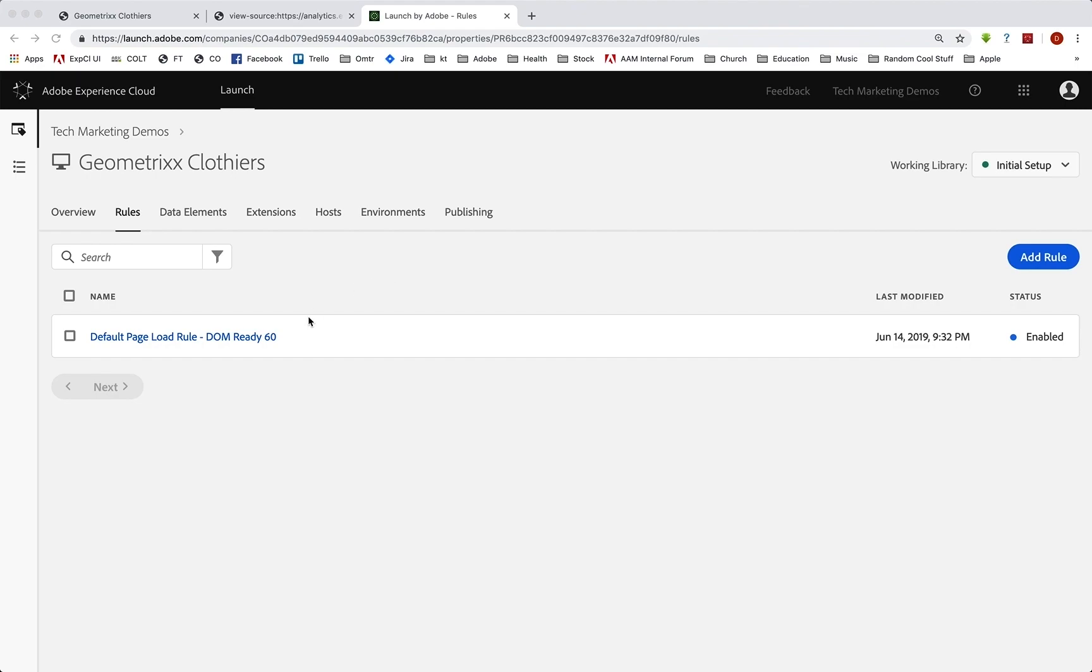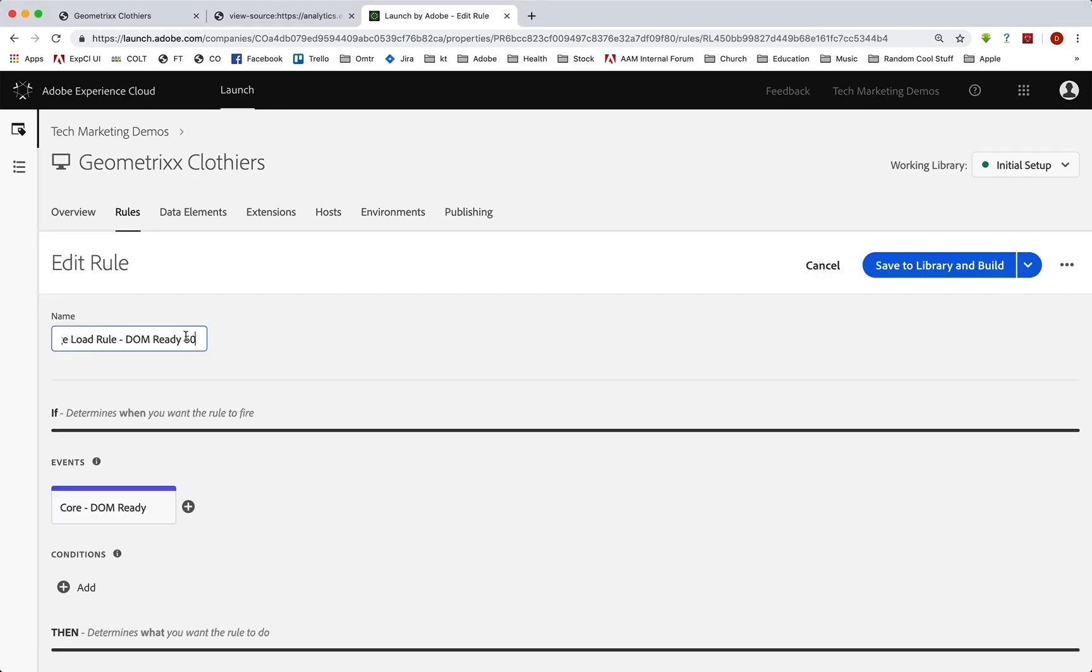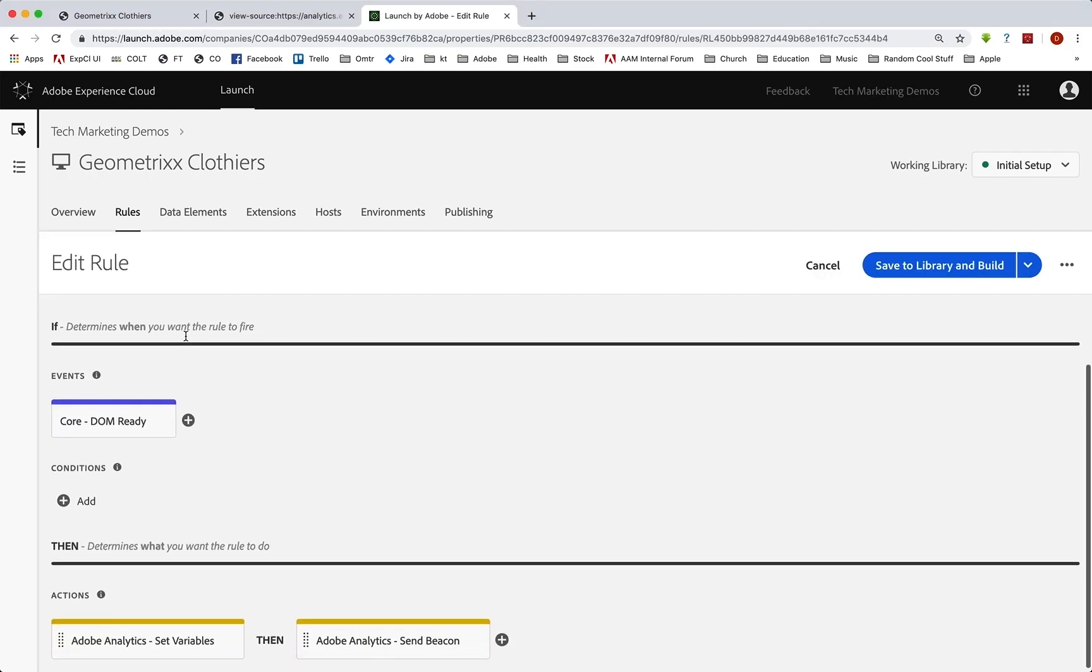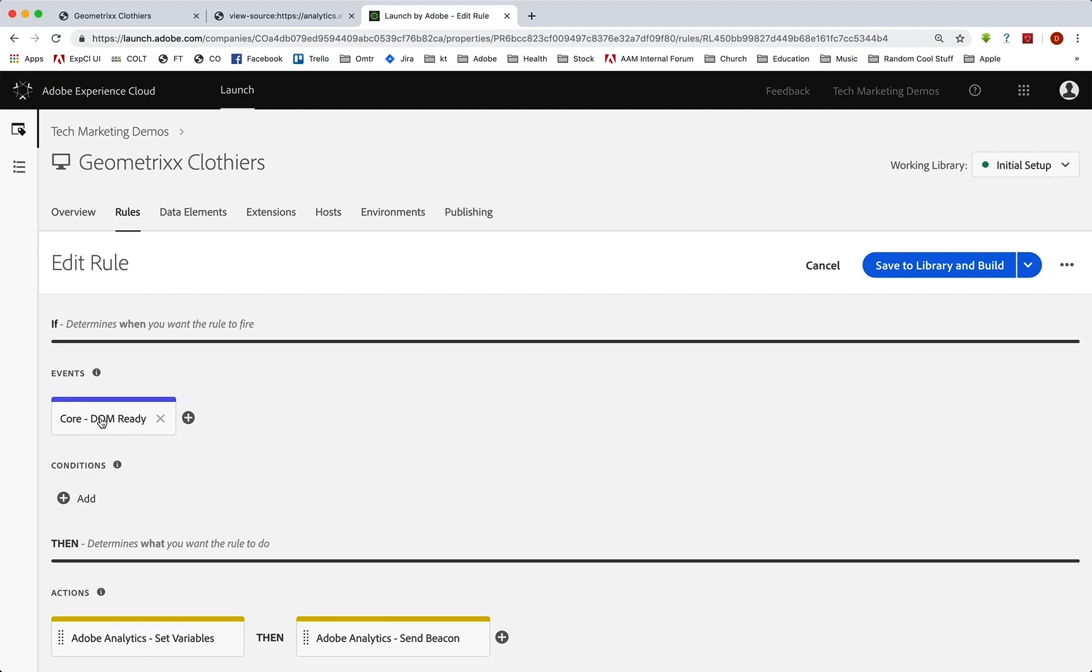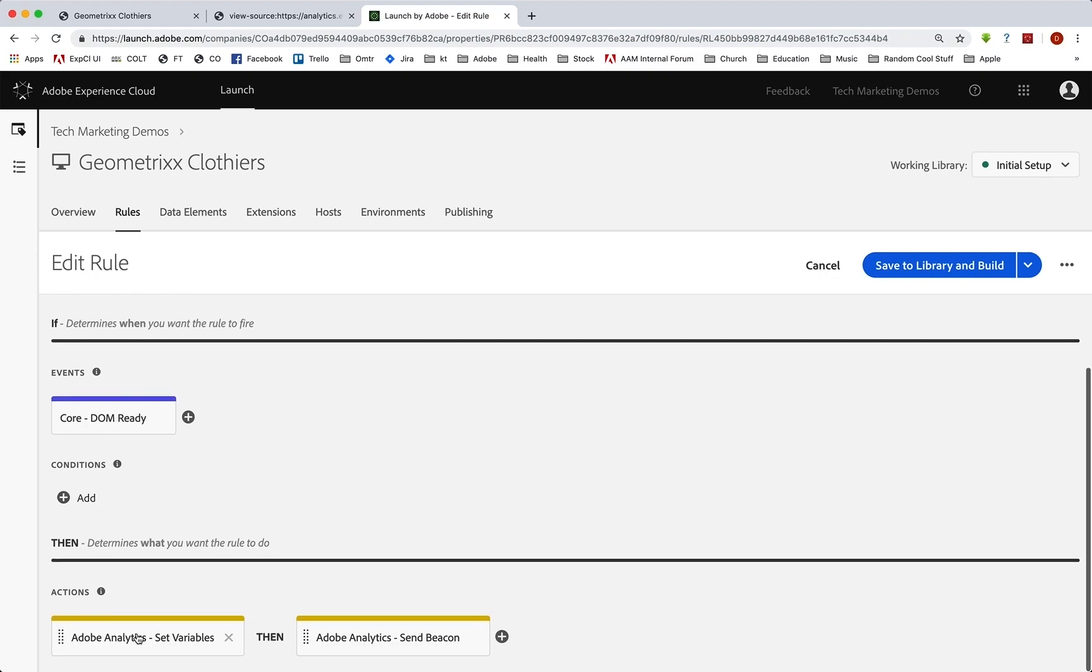So here we are in Launch, we have a global page load rule here, a default page load rule. Click into that. And we can see that we're actually triggering this at the bottom of the page on DOM ready. It's running on every page, no conditions. We are setting some variables and then we are sending the beacon.